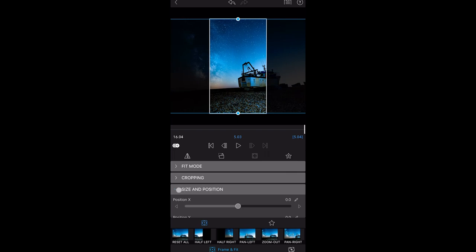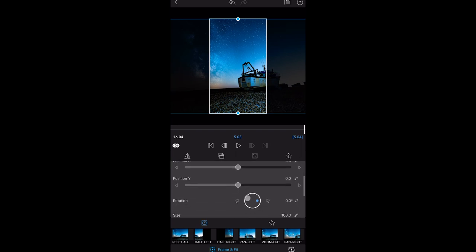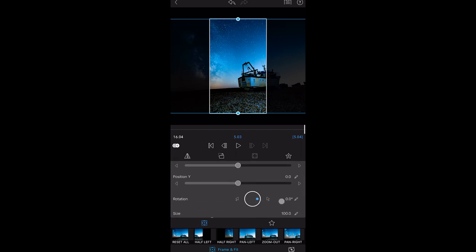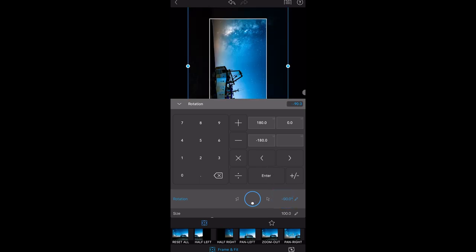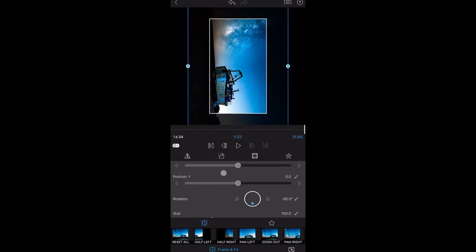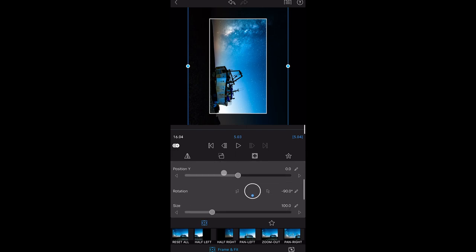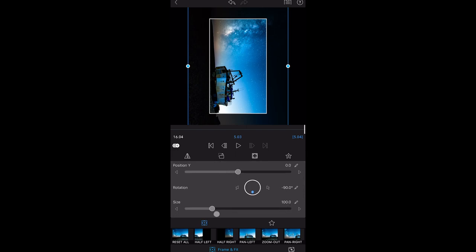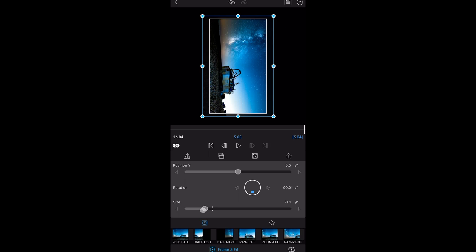Under size and position we want to go to rotation, click there, minus 90, enter. And then we want to scale it down under size so it just fits.